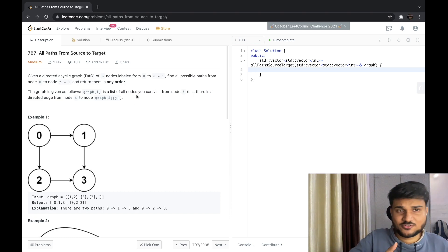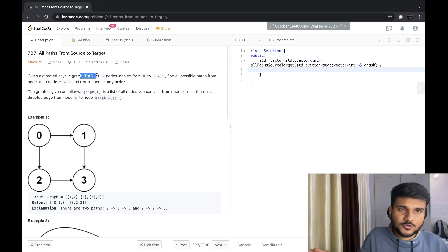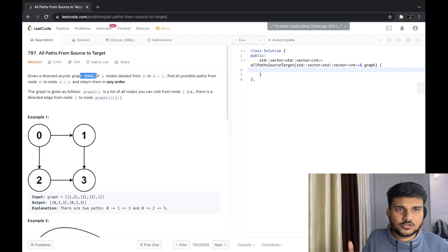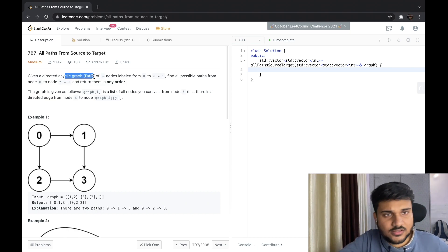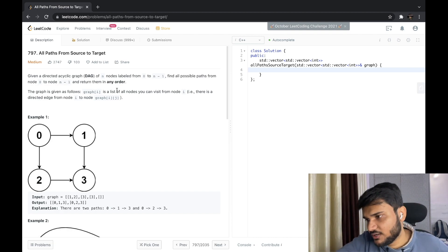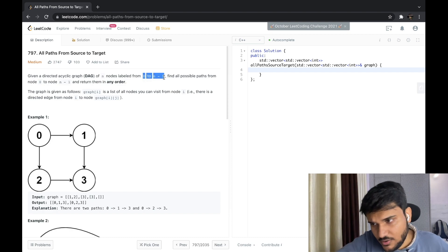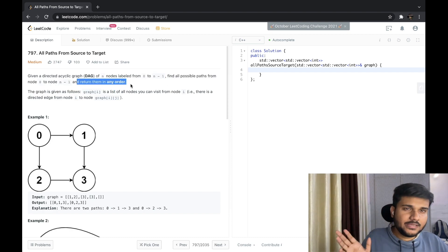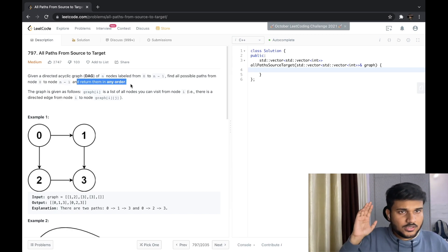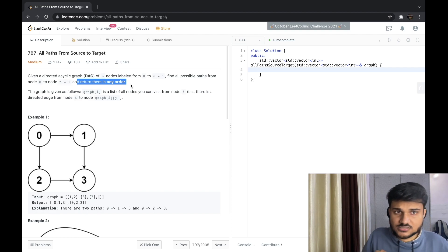Given a directed acyclic graph, we are going to implement DFS on a directed graph, so you will get a notion of how DFS can also handle directed graphs. It's an acyclic graph, which makes sense because in a directed graph otherwise we have to maintain a few things. Of n nodes labeled from zero to n minus one, find all possible paths from zero to n minus one and return them in any possible order.